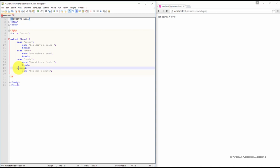We then use the default statement to output the text, you don't drive, if the car variable does not equal any of the cases defined above.